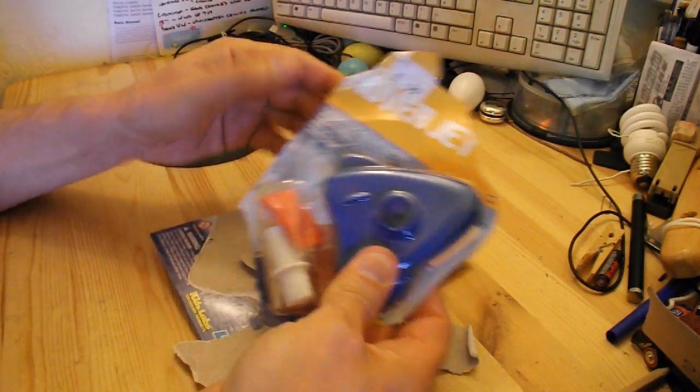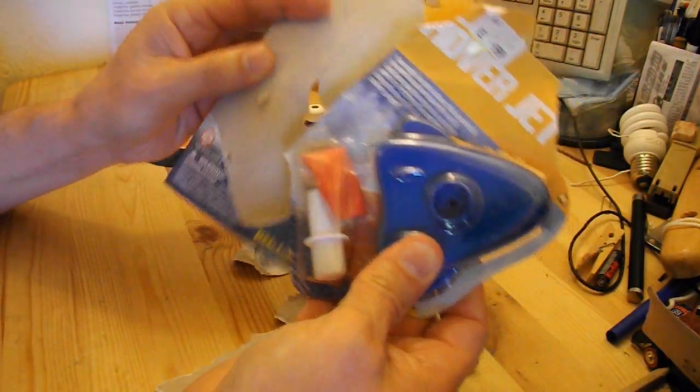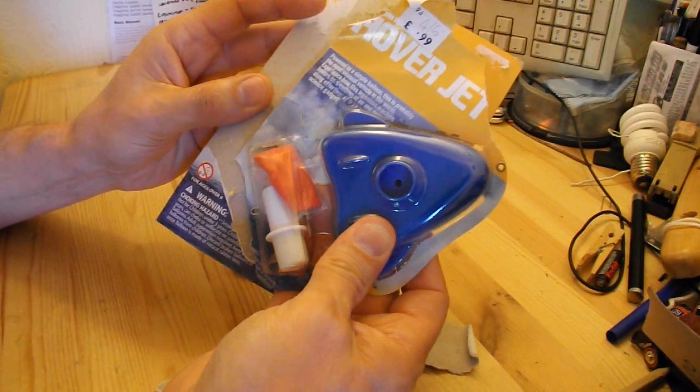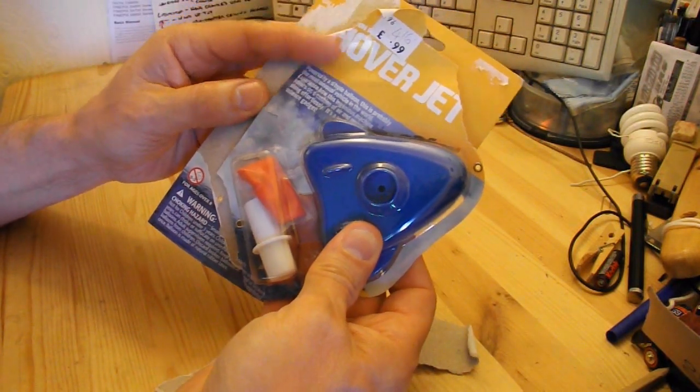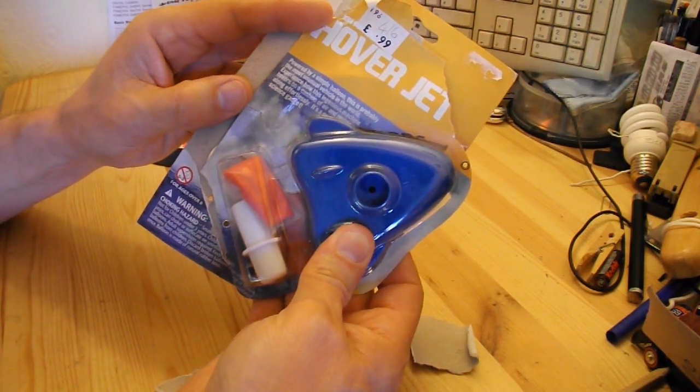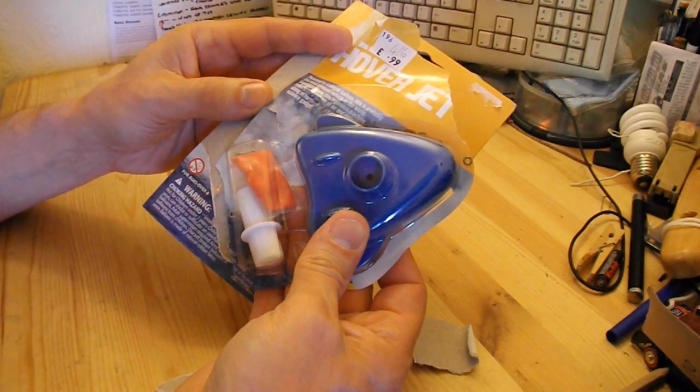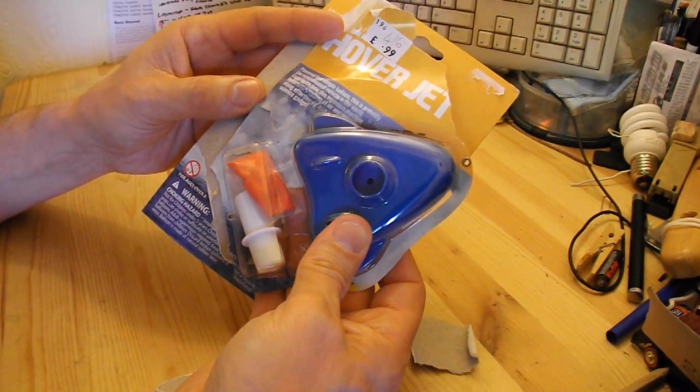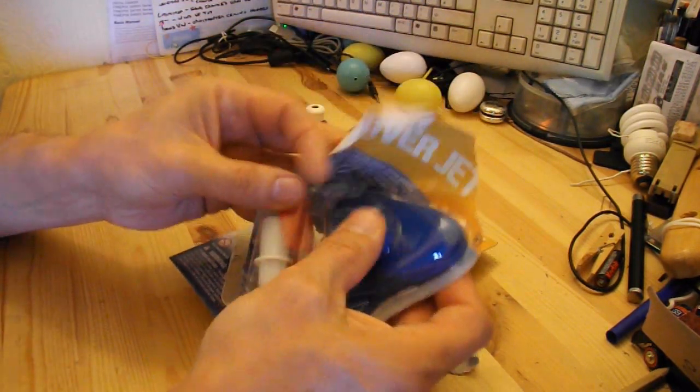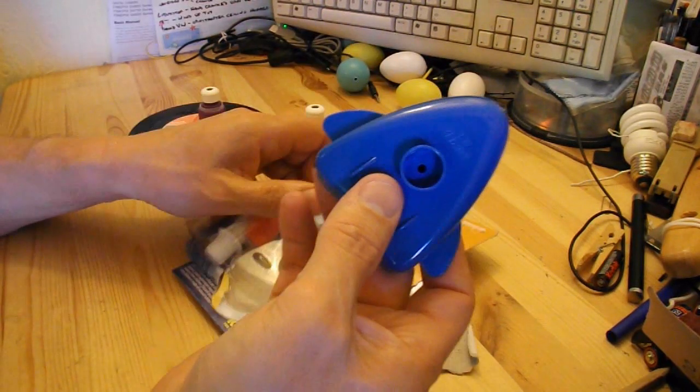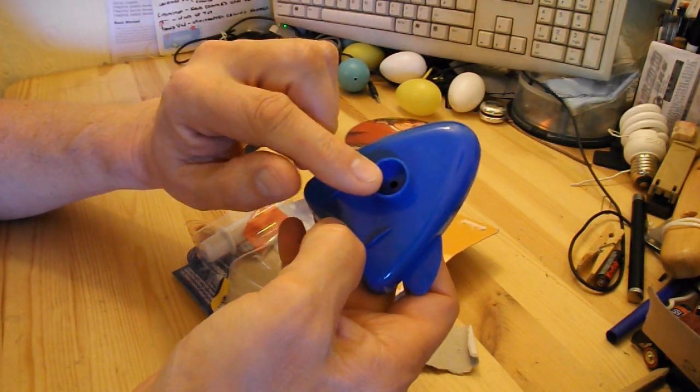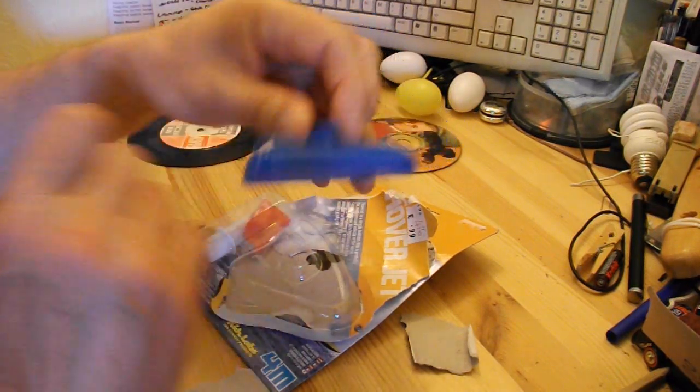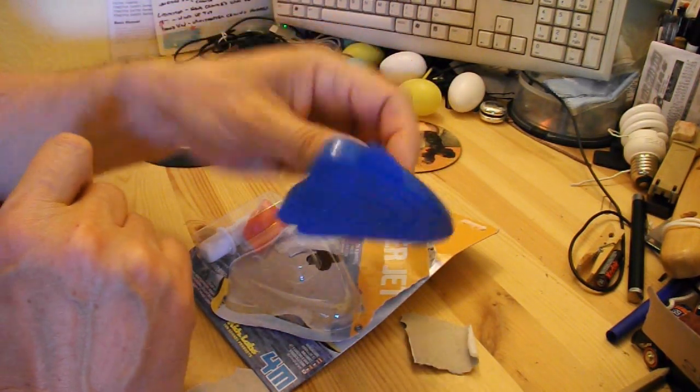I bought this in the charity shop and as you can see I've already unpackaged it in the first video. It's a balloon powered hover jet. Very simple principle. You attach a balloon to the top of this, the air goes through, comes out the bottom and it goes along on a cushion of air.